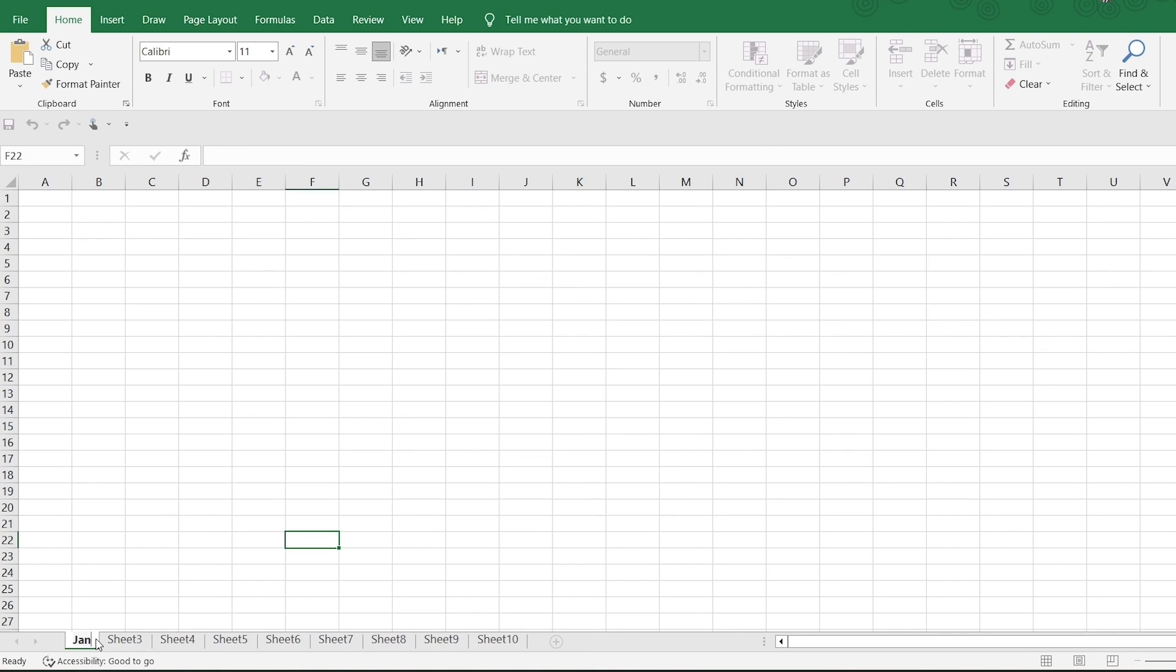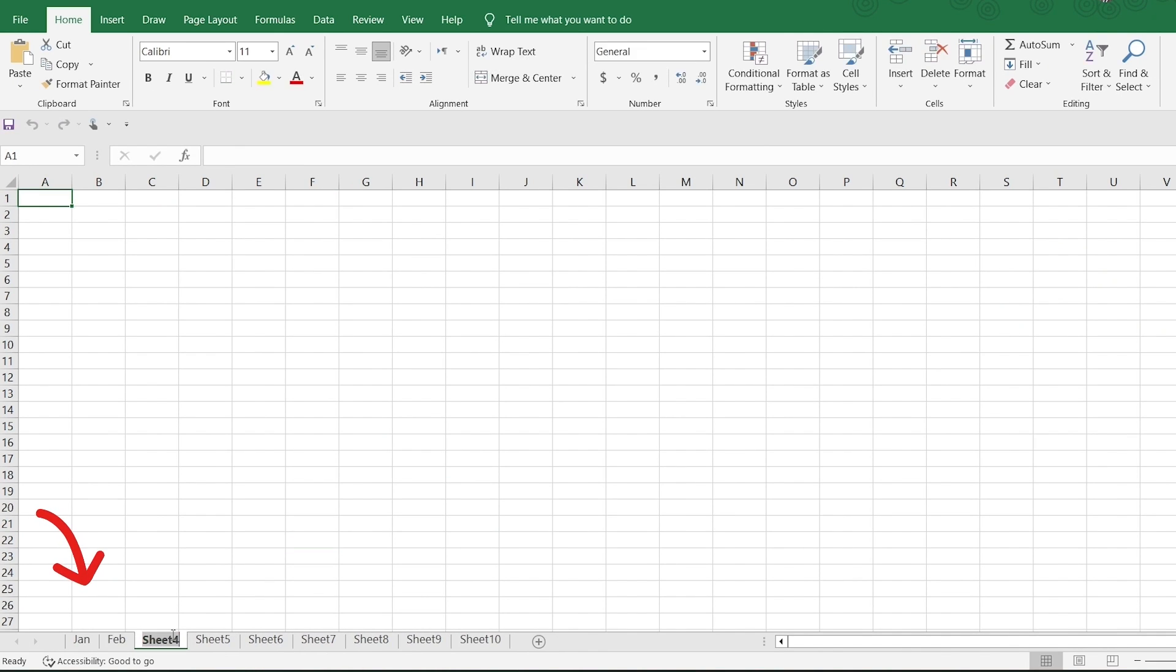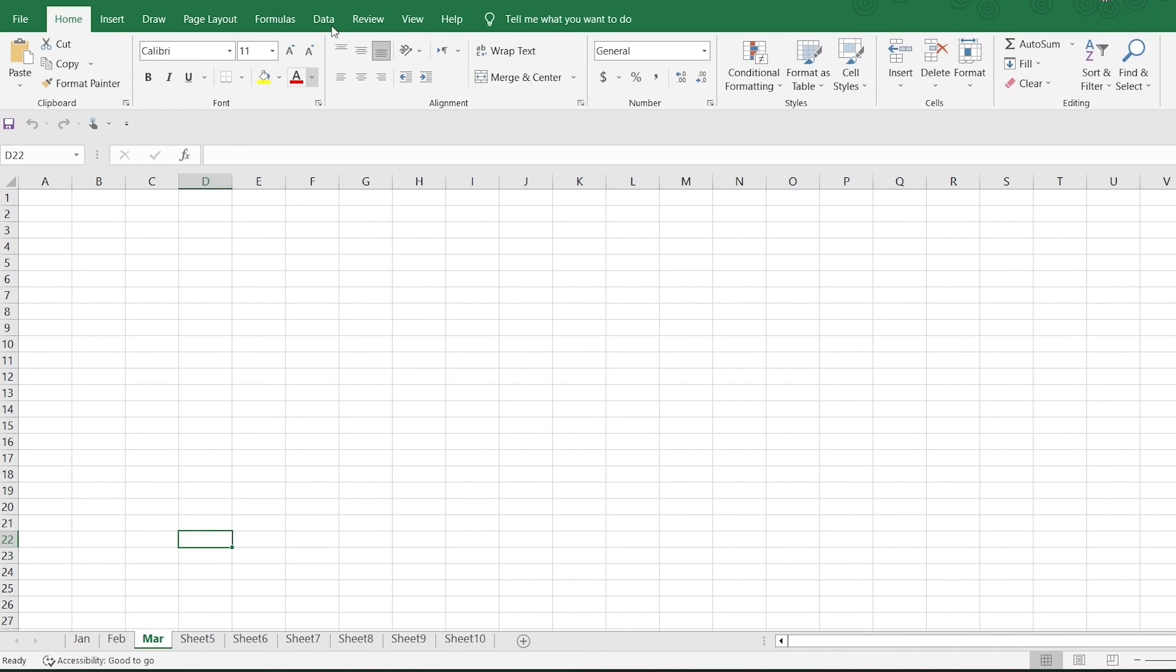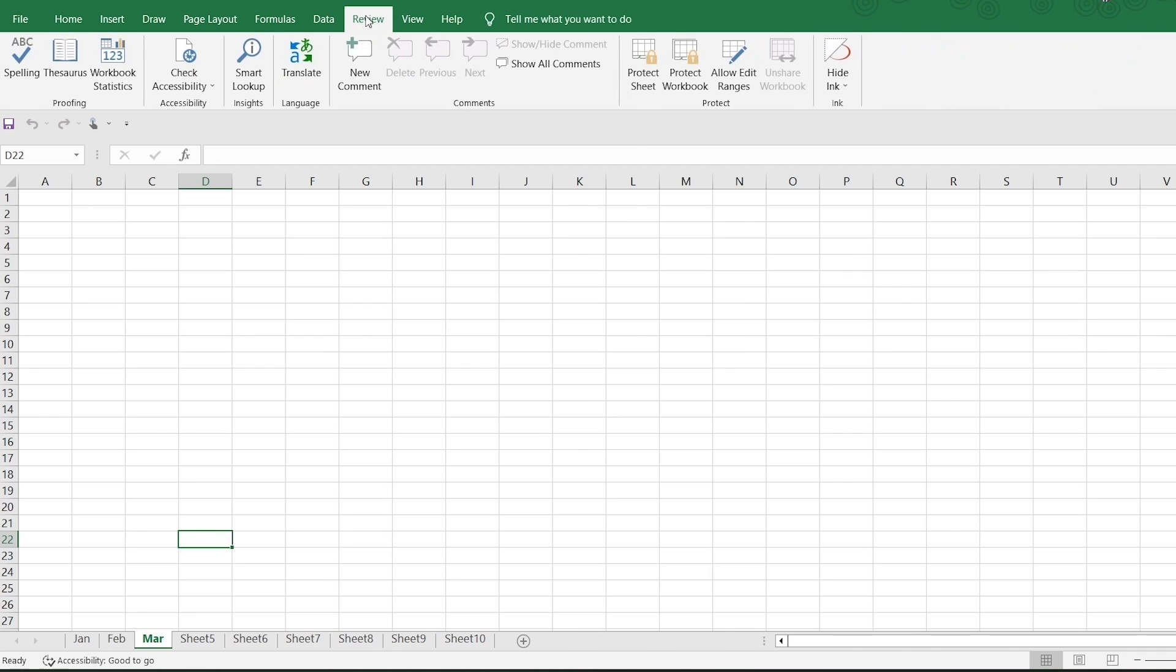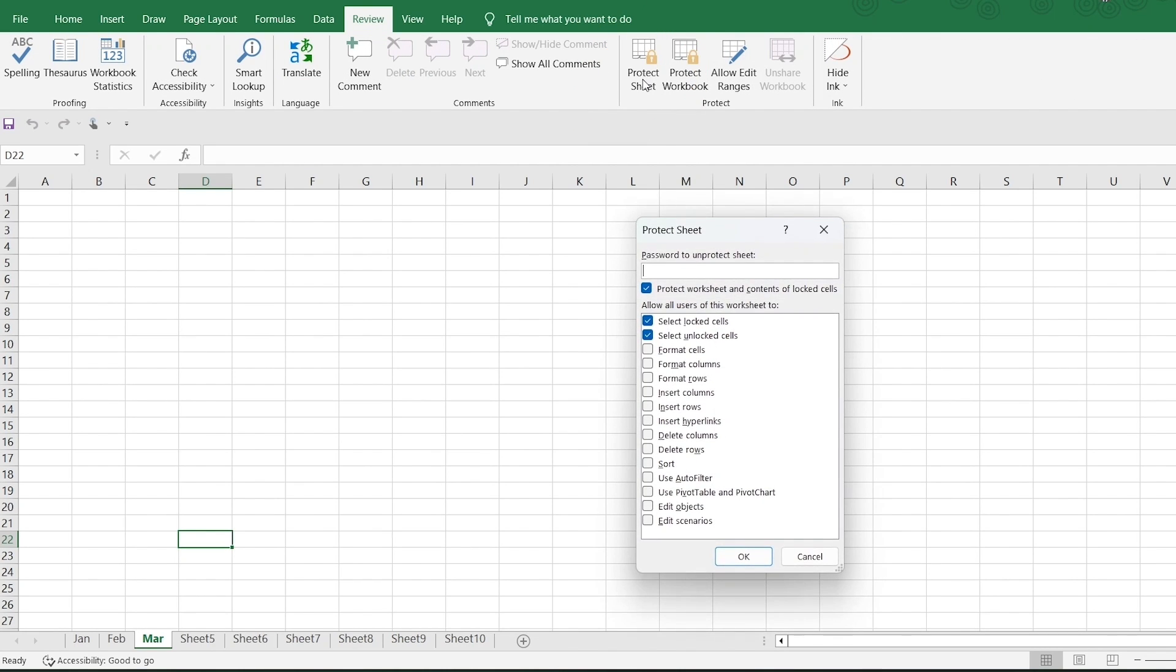You can rename a worksheet by double-clicking on the Worksheet tab and then typing the new name. You can protect a worksheet by clicking on the Review tab and then clicking on the Protect Sheet button. This will prevent users from making changes to the worksheet.